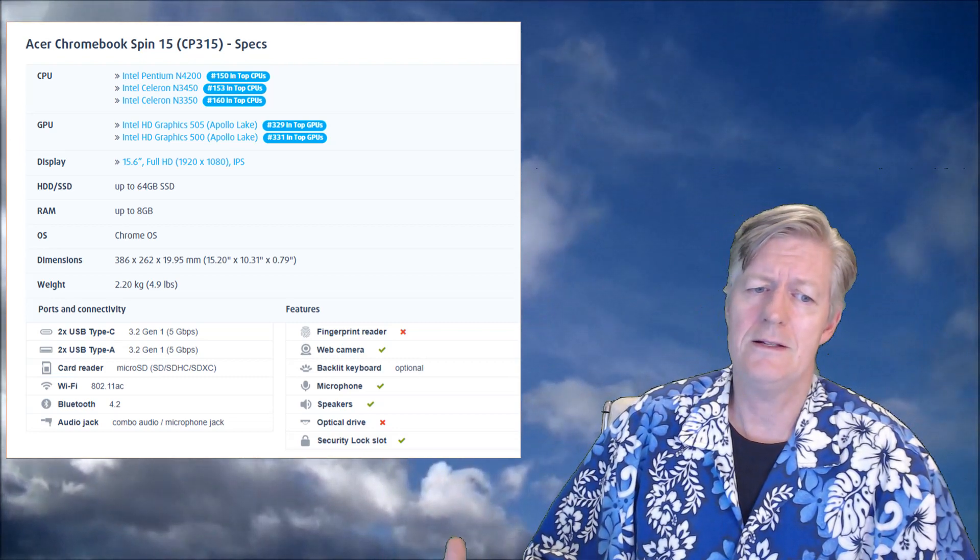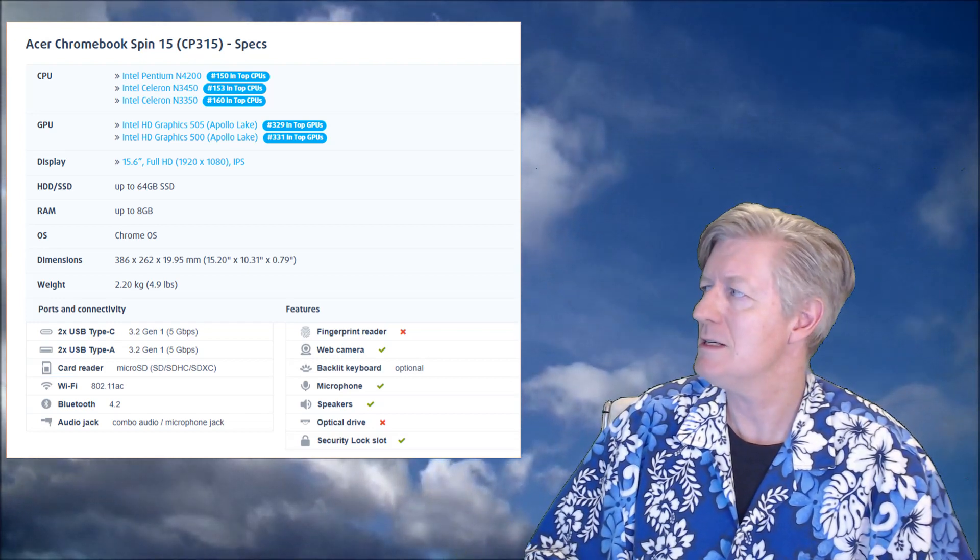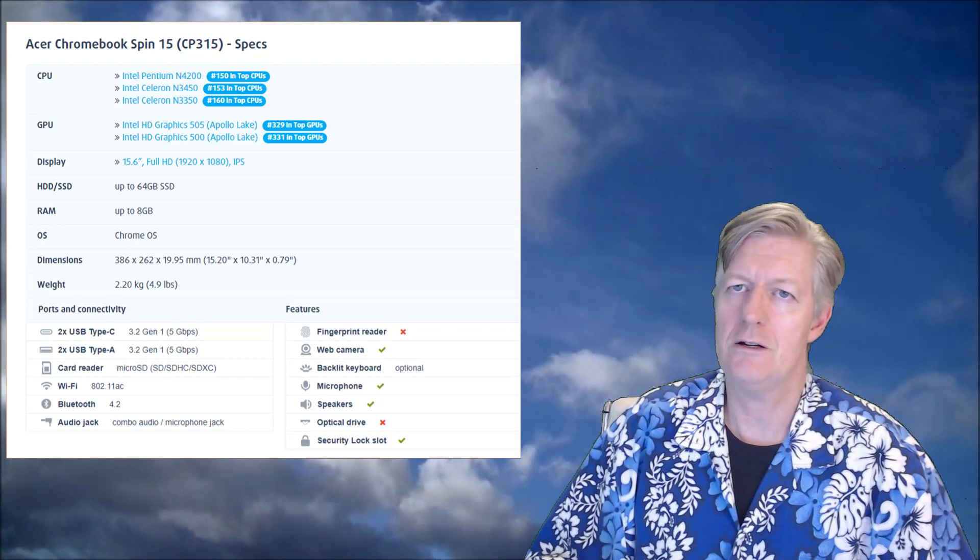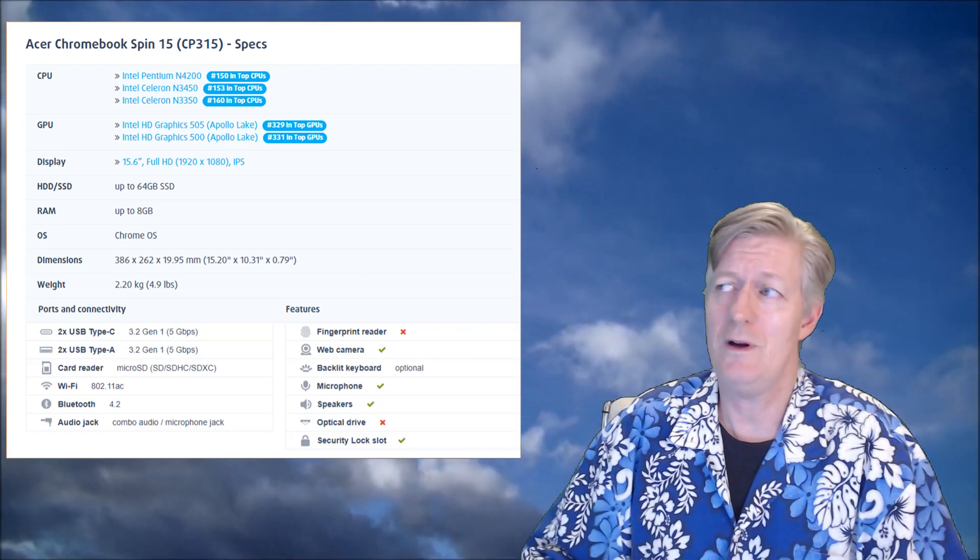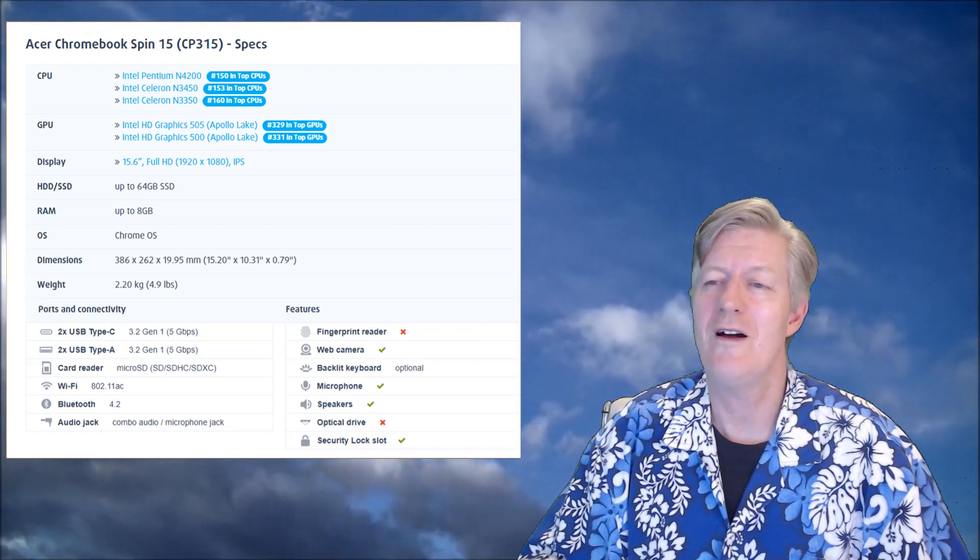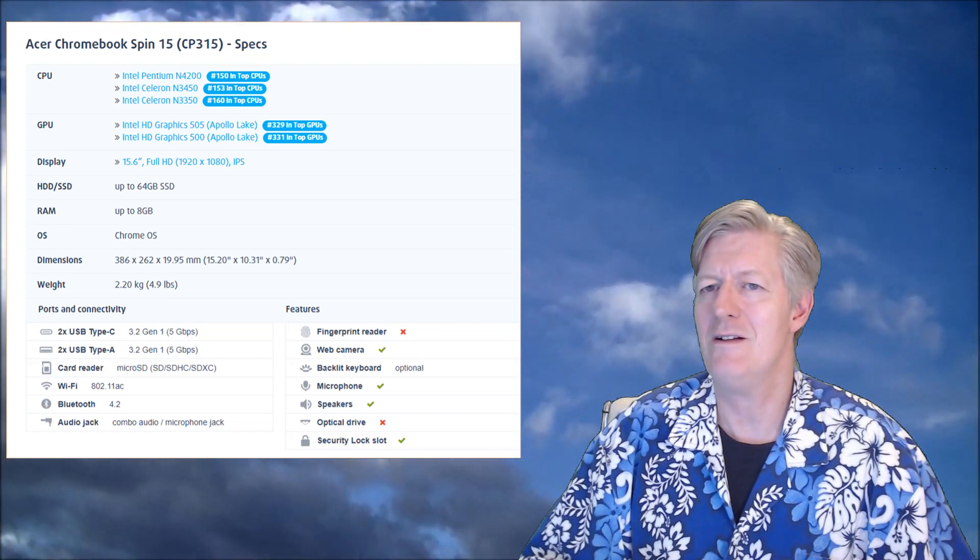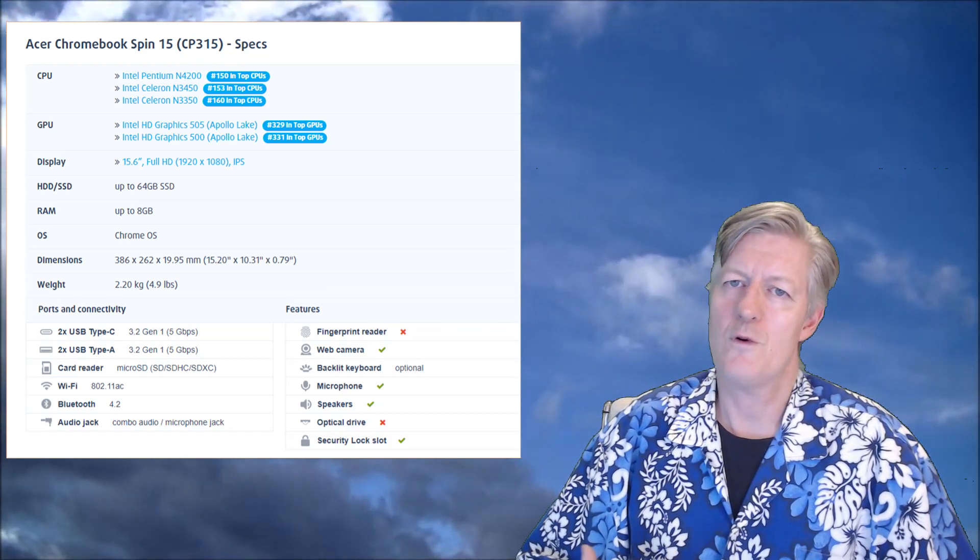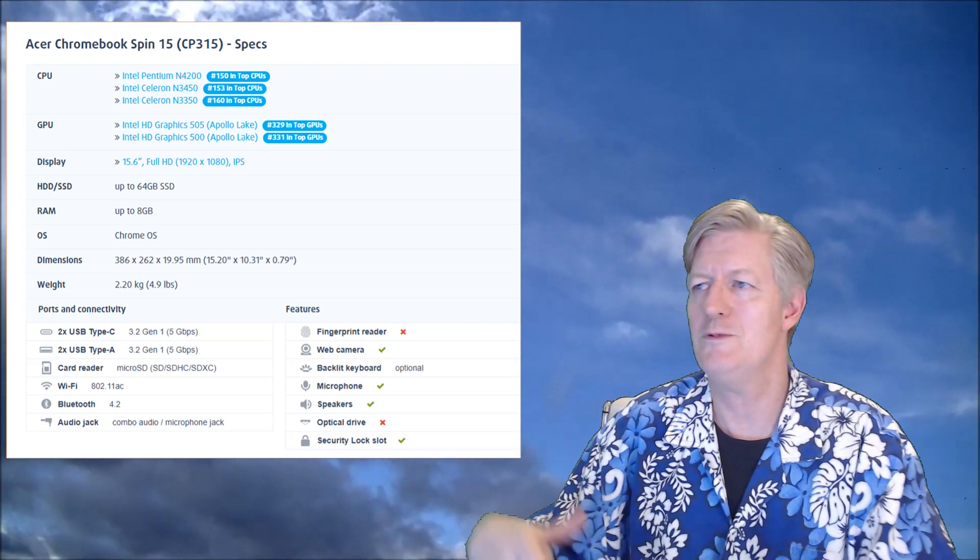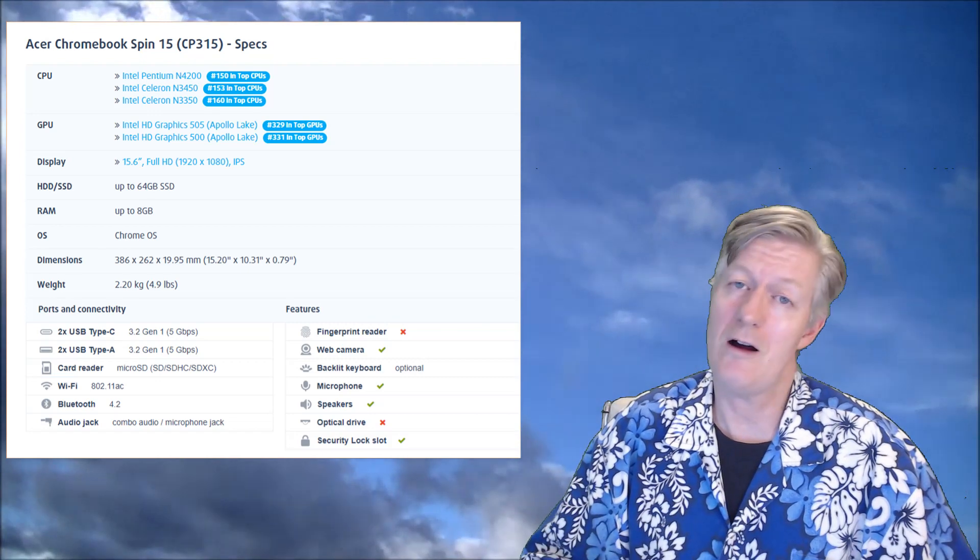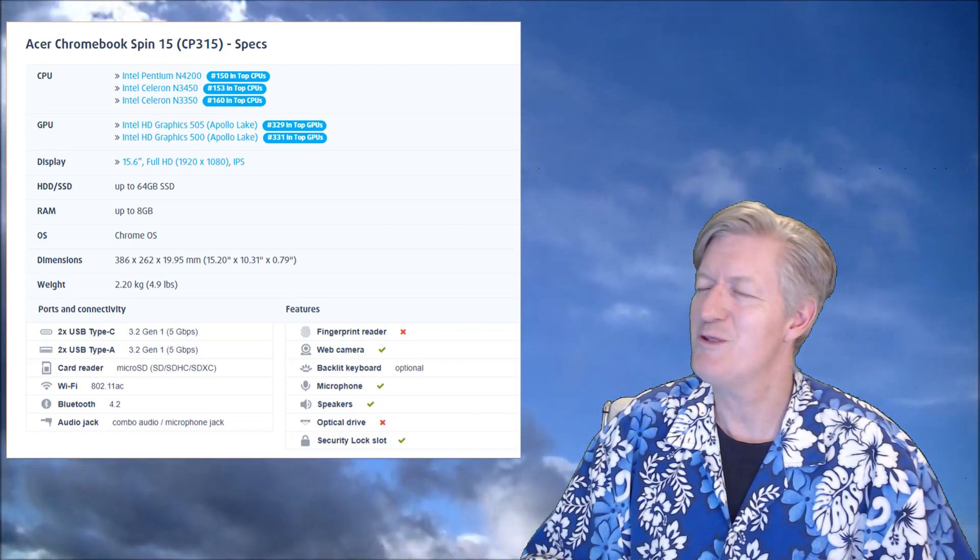Next is the weight at 4.9 pounds, or 2.2 kilograms. Is that heavy? Well, yes it is. If you're carrying it around all day long in school you would notice it at almost five pounds of weight. For me, I use it around my house, carrying it from kitchen to living room to office to studio, and I haven't had any problems carrying the five pound Chromebook.